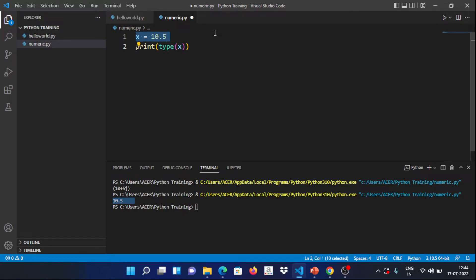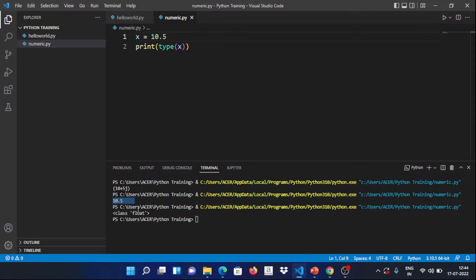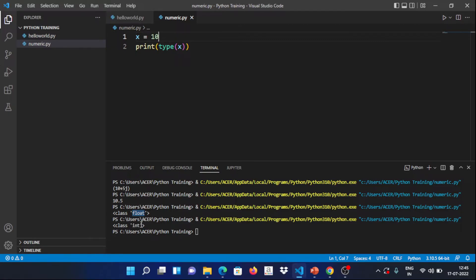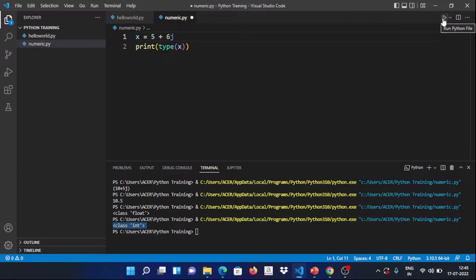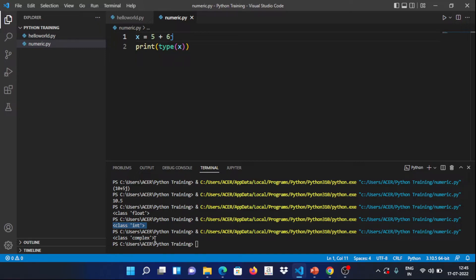When we run print(type(x)) with x = 10, the output shows integer. Next, if we assign a complex number like 5+6j, and print its type, we get complex. We can try more than one numerical value — for example, 4+8j to see the complex type displayed.